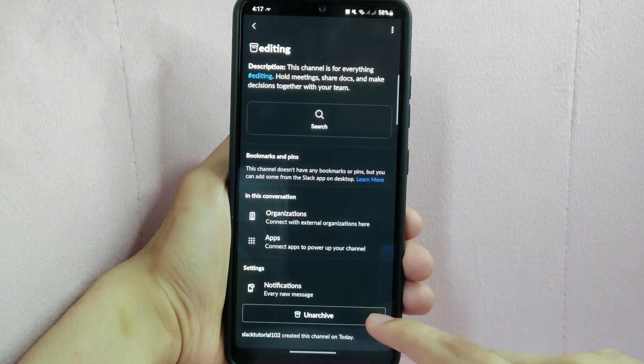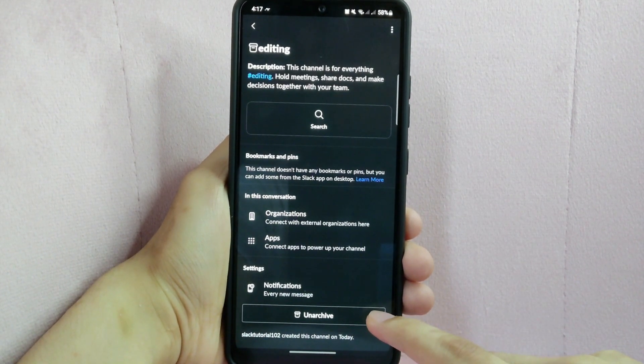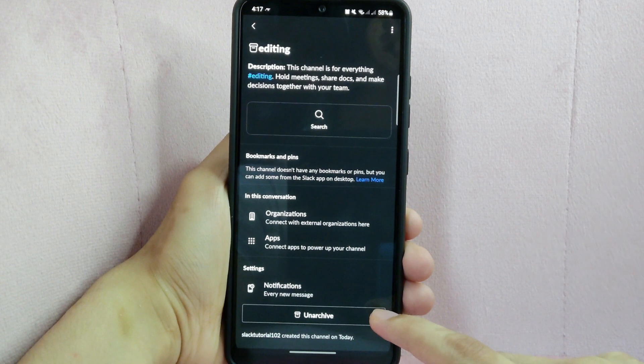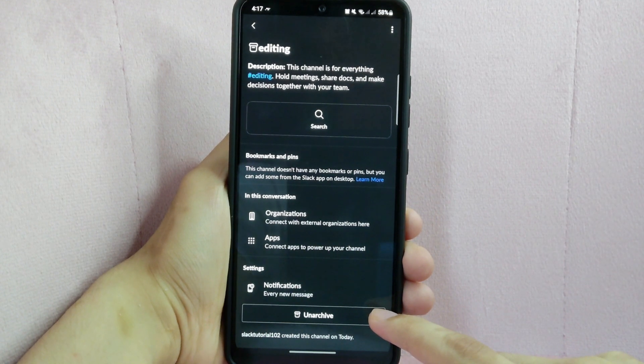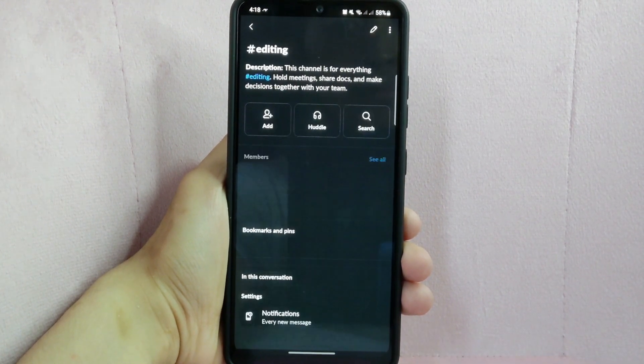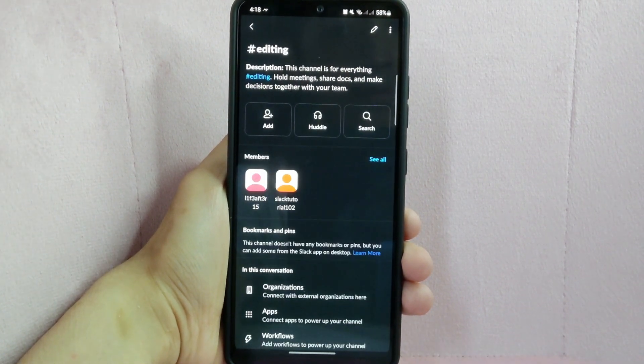And here below you can see this unarchive button. Simply tap on it and you will successfully unarchive the channel.